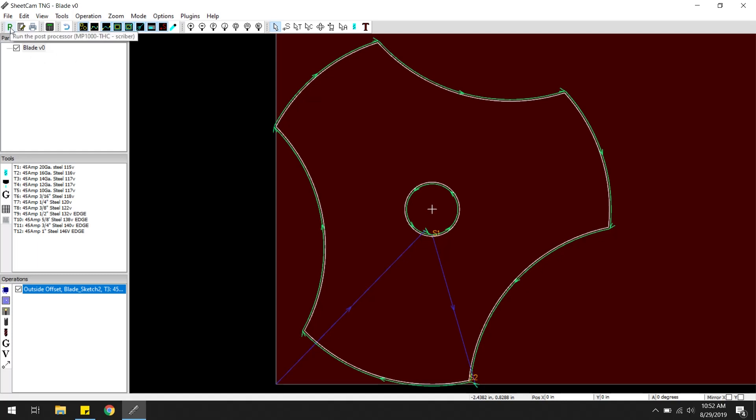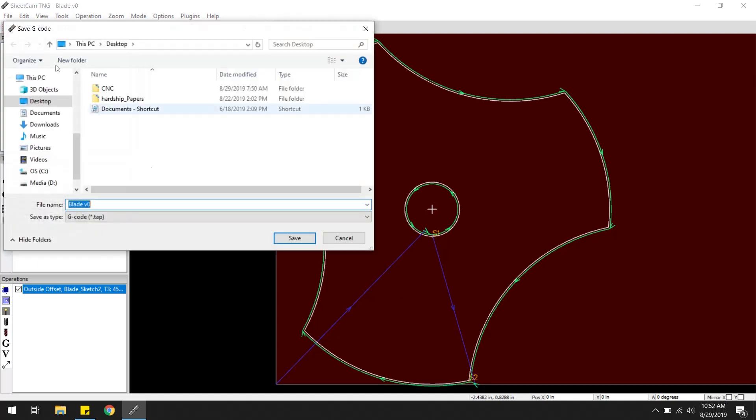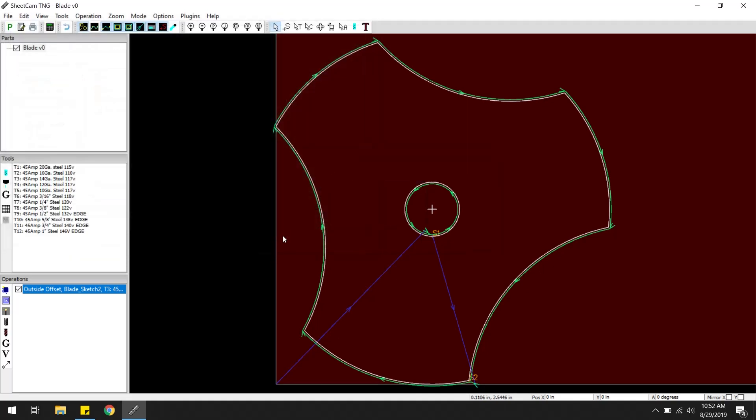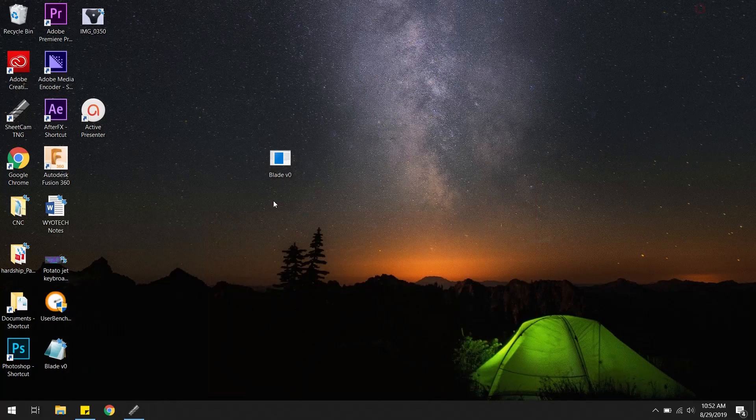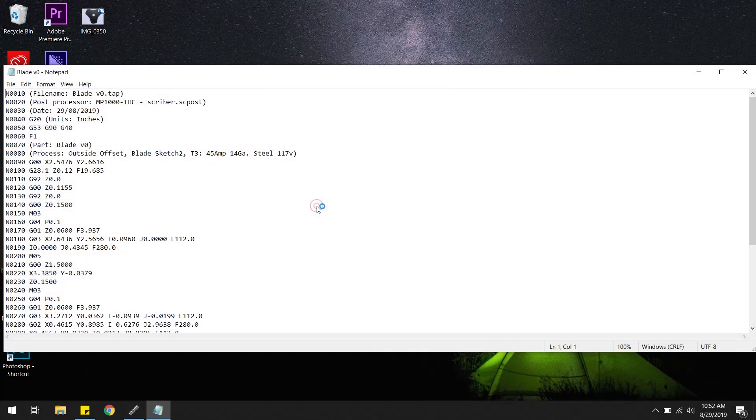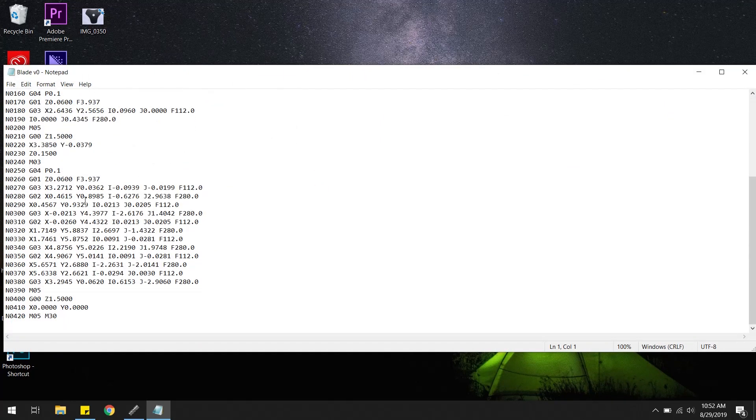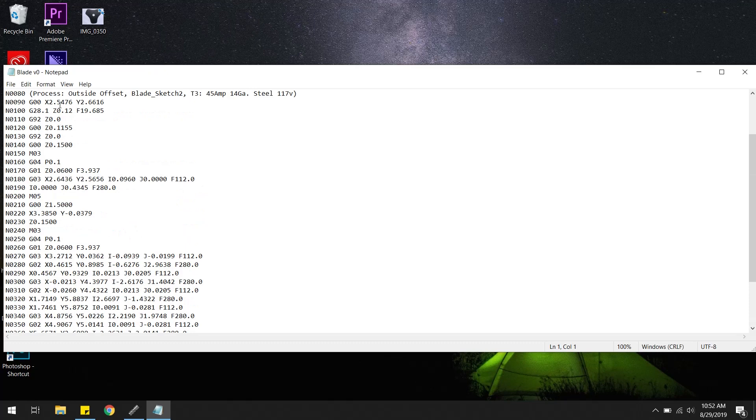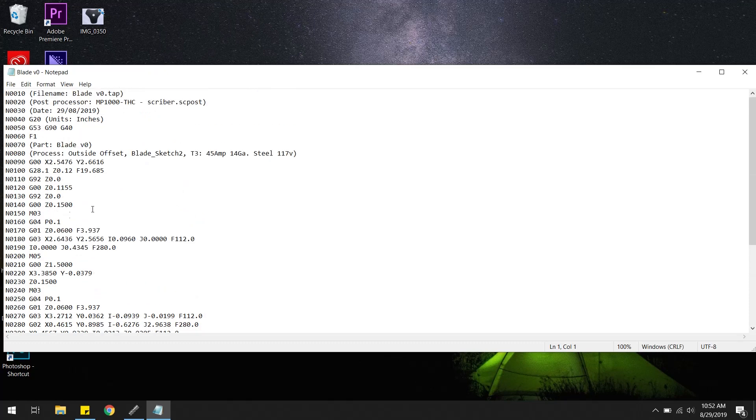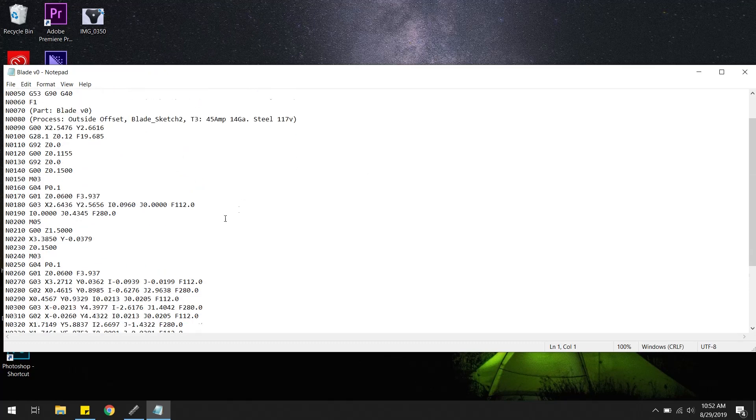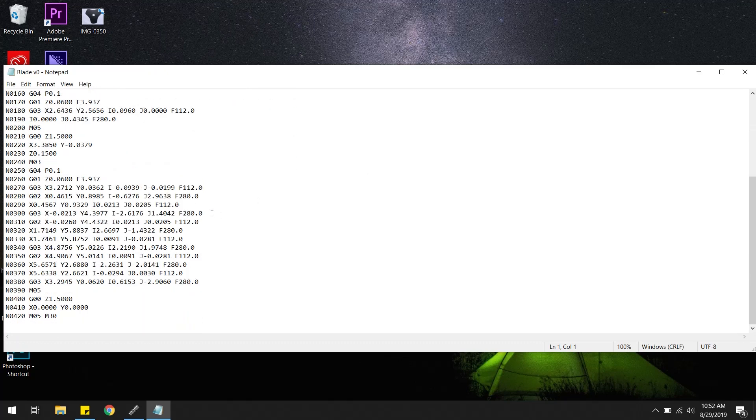Hit this P up here to post process it. It's going to ask me where I want to put it. We'll just put it on a desktop for now. That's pretty much it. We got, should give us a tap file with a bunch of X, Y, and Z movements and a bunch of numbers. Perfect.